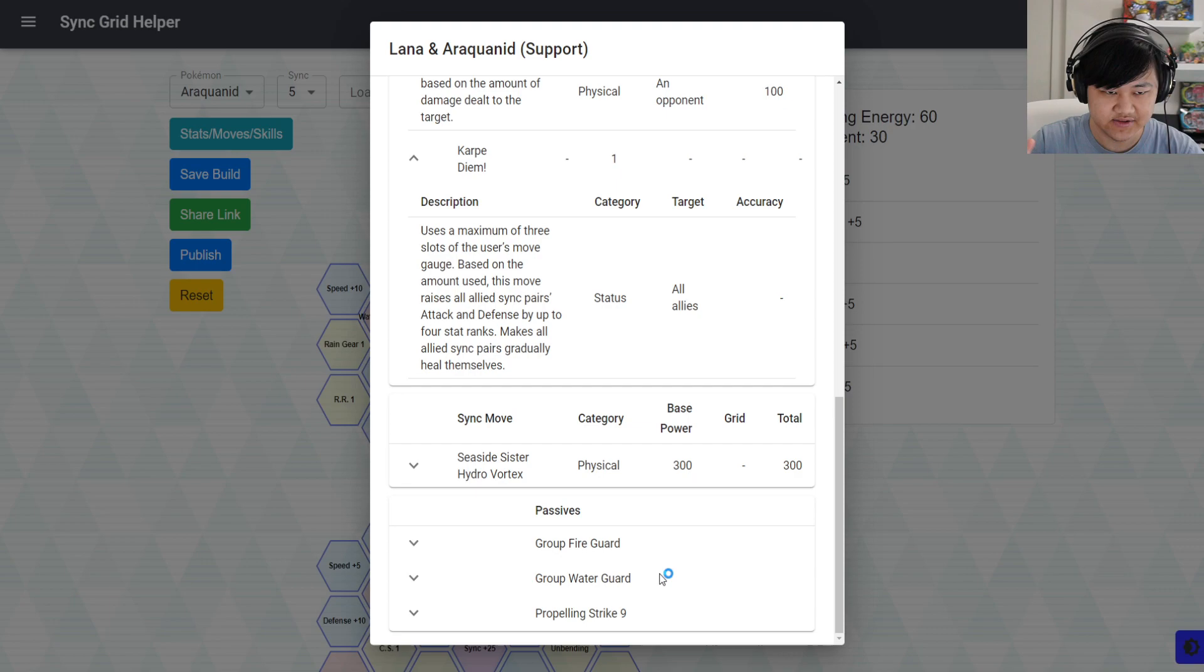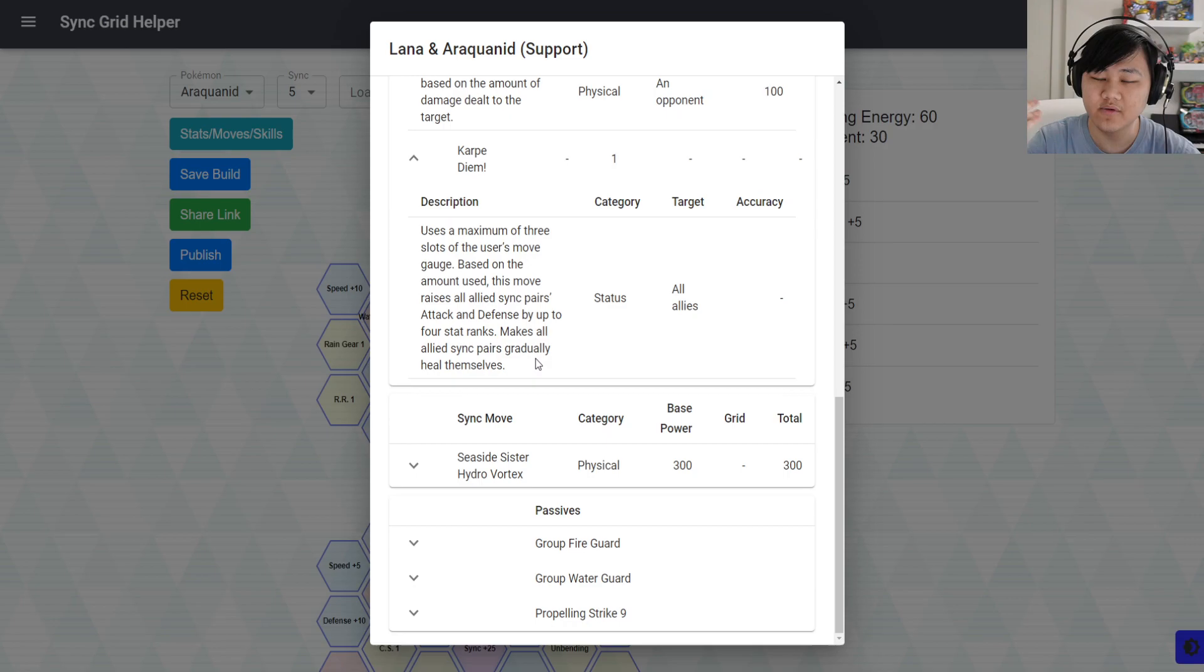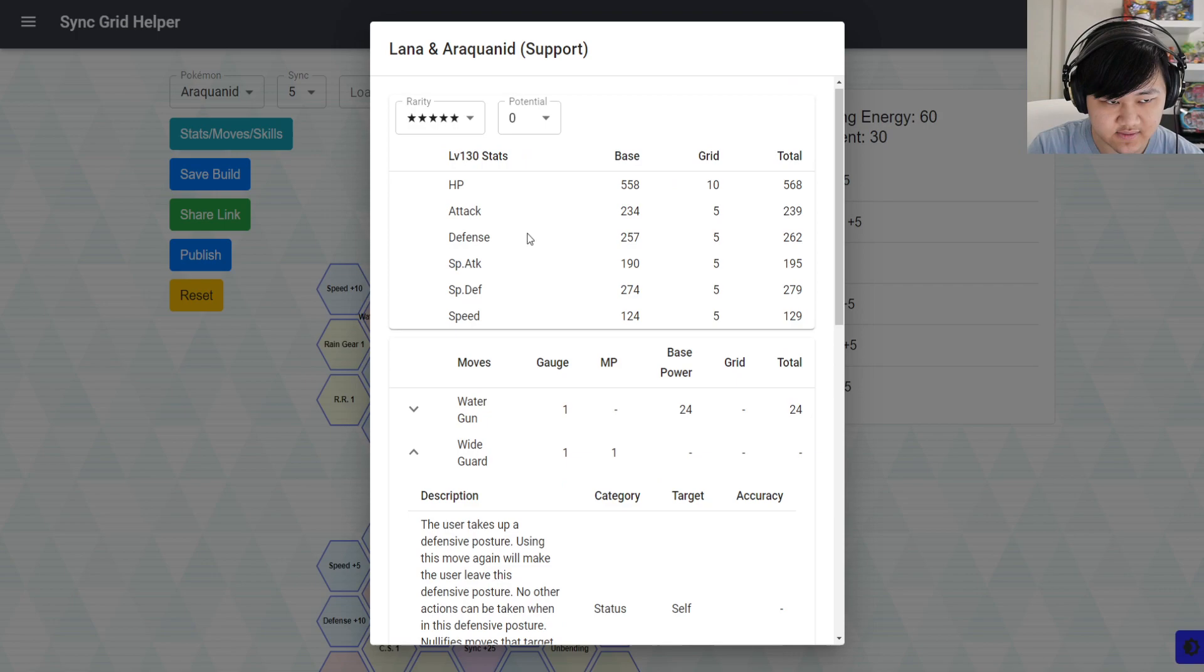That's on the defensive end. And on the offensive end, you have to make sure you're on a team that has enough move gauge control, right? Because, again, you are very, very slow with 129 or 130 stats, very, very slow speed.